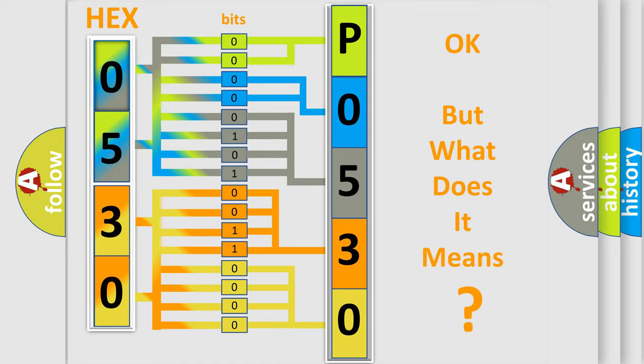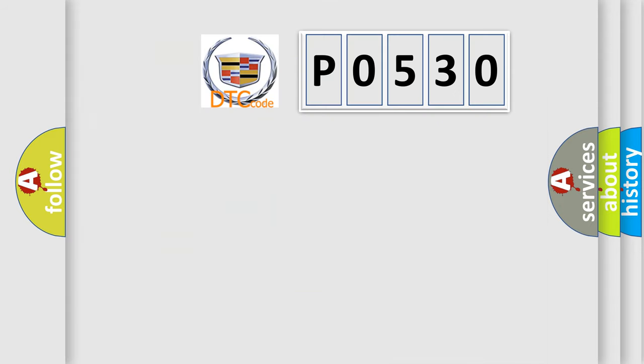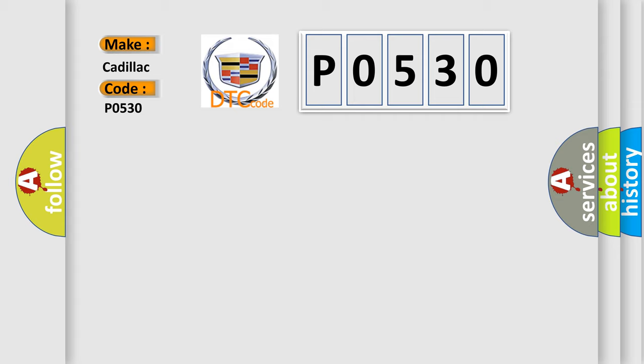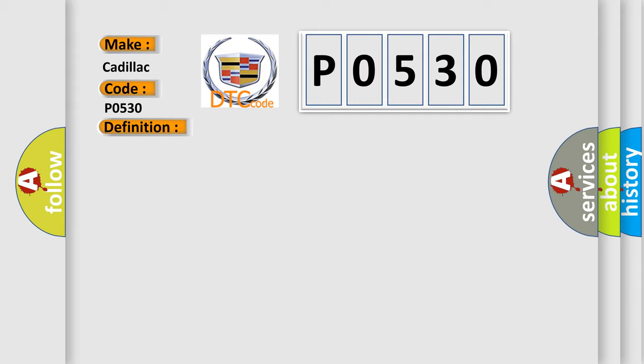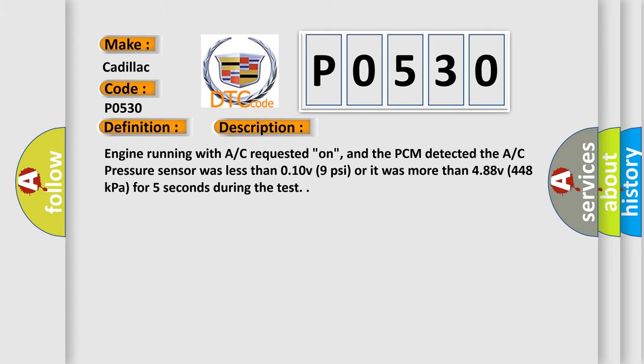The number itself does not make sense to us if we cannot assign information about what it actually expresses. So, what does the diagnostic trouble code P0530 interpret specifically for Cadillac car manufacturers? The basic definition is: AC refrigerant pressure sensor circuit malfunction. And now this is a short description of this DTC code.